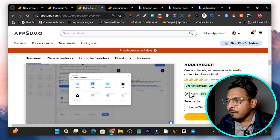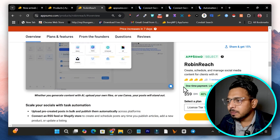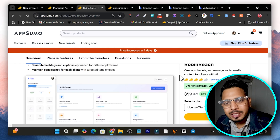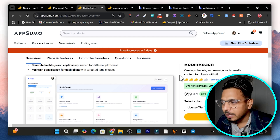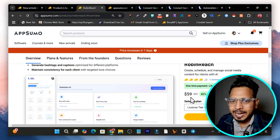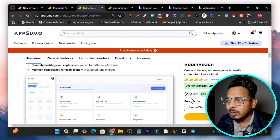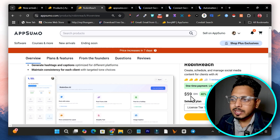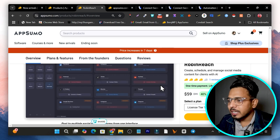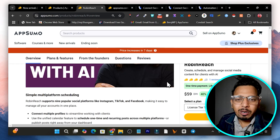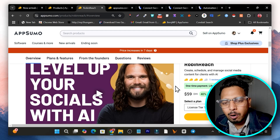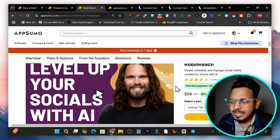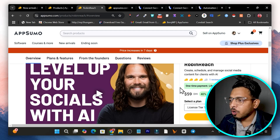A short notice: after seven days the pricing is going to increase. If you're watching this video after seven days, the price will be around $69, but right now the starting price is $59. This is the deal page — the link will be given below — and I'm also giving out my free bonuses with Robin Reach, so make sure you check out the description.